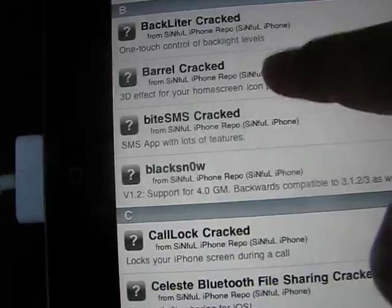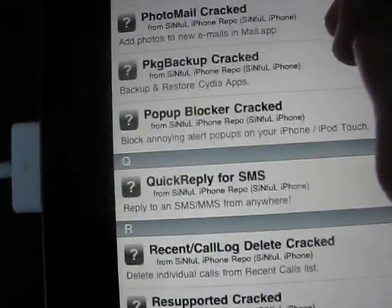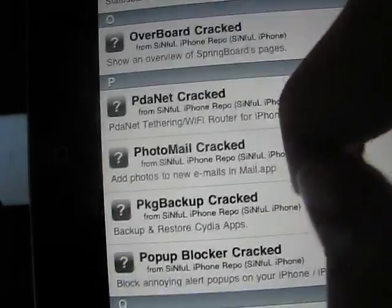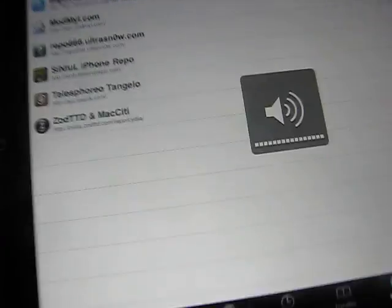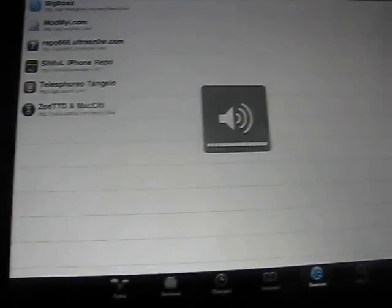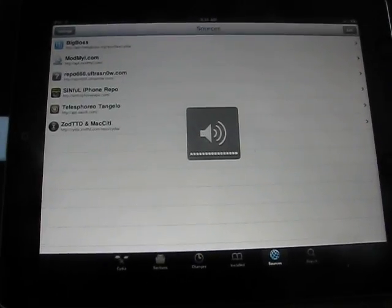A great one you could do is Barrel — that's a good one. Just scroll through here; they're all really great. Pop-up Locker — it's pretty awesome. So that's a great source you want to add, and that's pretty much how you get your way around Cydia. It's basically kind of like the App Store, but for jailbreak.